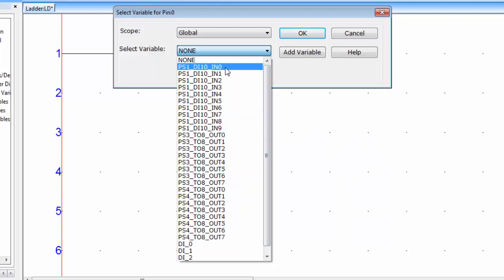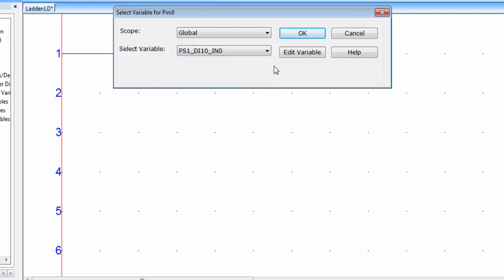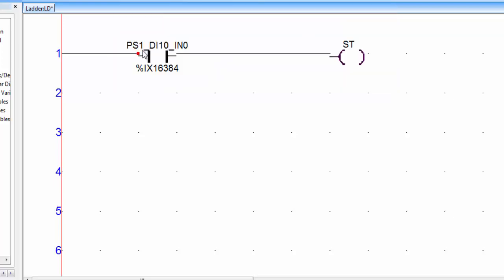Suppose I want to use this first input of 10 DI card, select this and click OK. Now you can see this is the address of the first input of card 1.